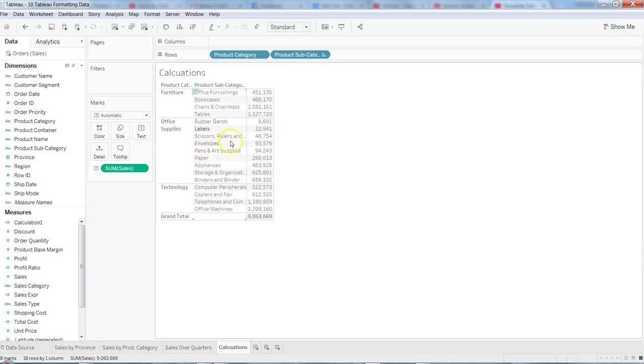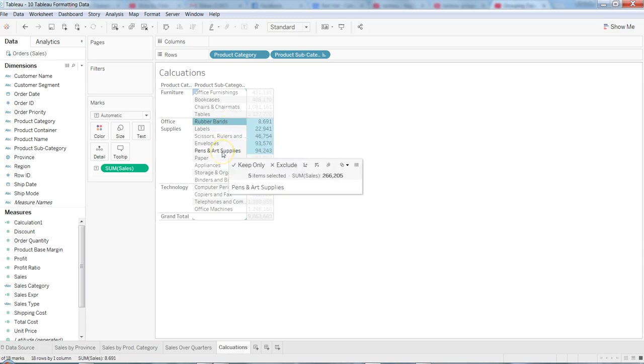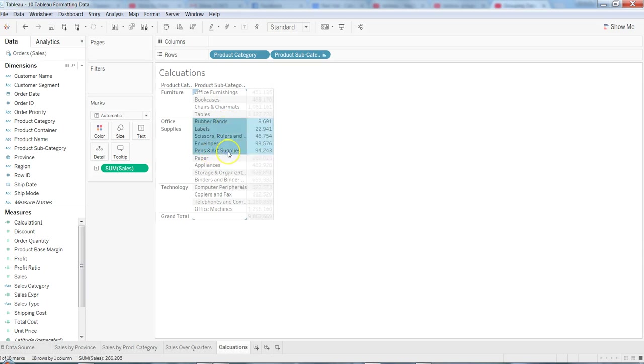So all these rubber bands, labels, scissors, envelopes, and pen and art supplies—all of these categories are having sales which is less than hundred thousand. Now let's say we want to create a group based on this rule and on these dimensions.